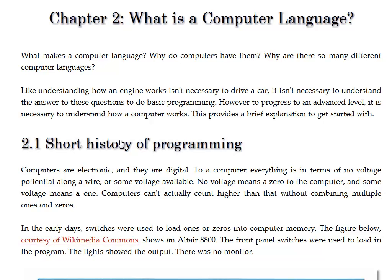To learn how to program, we're using the Python computer language. There are a lot of different computer languages. And what even is a computer language? Why do we care? Why are there so many of them? And how do they work?